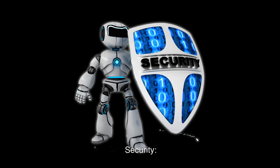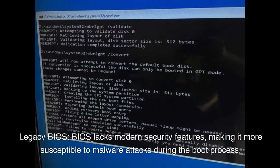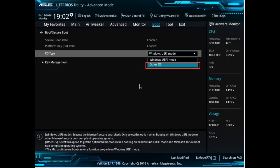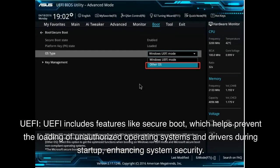Security. Legacy BIOS lacks modern security features, making it more susceptible to malware attacks during the boot process. UEFI includes features like Secure Boot, which helps prevent the loading of unauthorized operating systems and drivers during startup, enhancing system security.